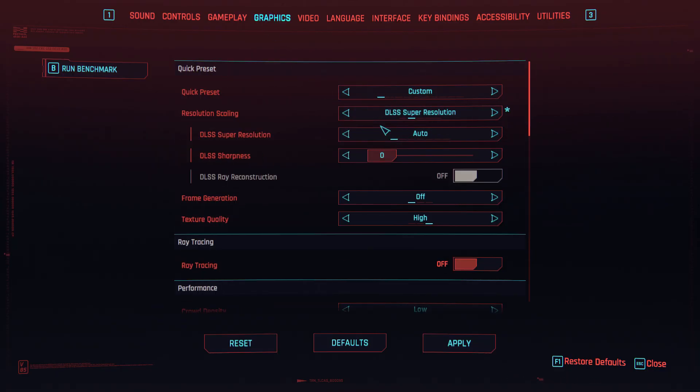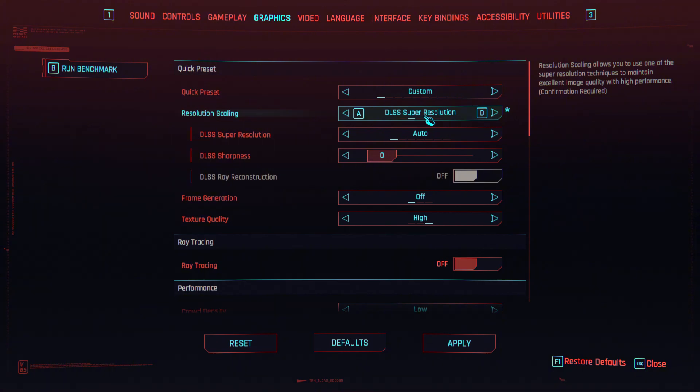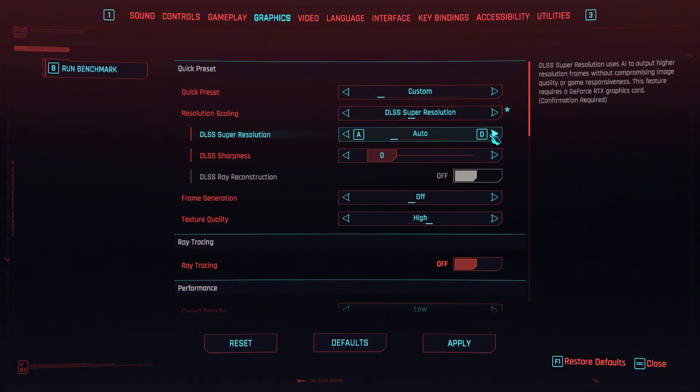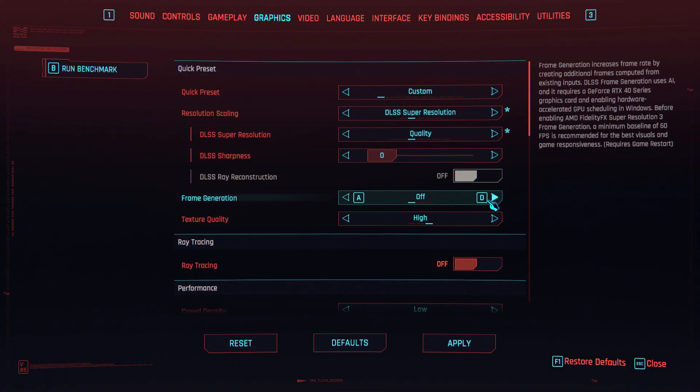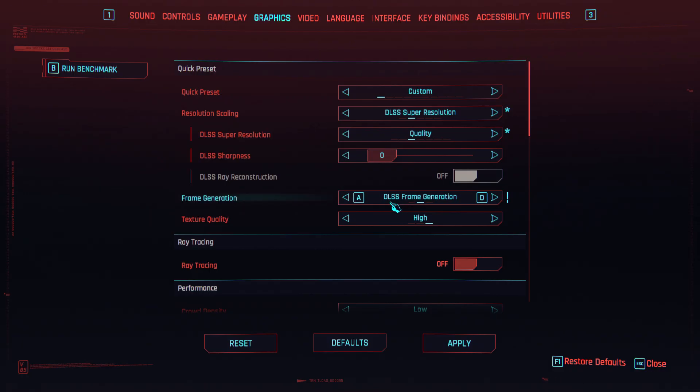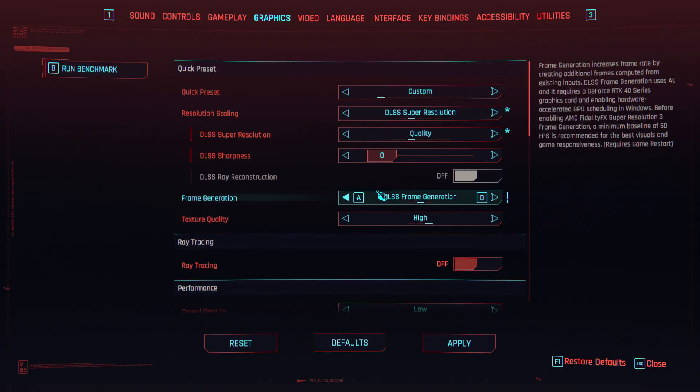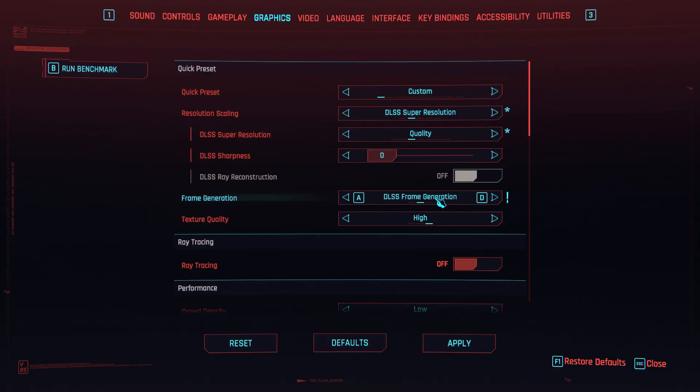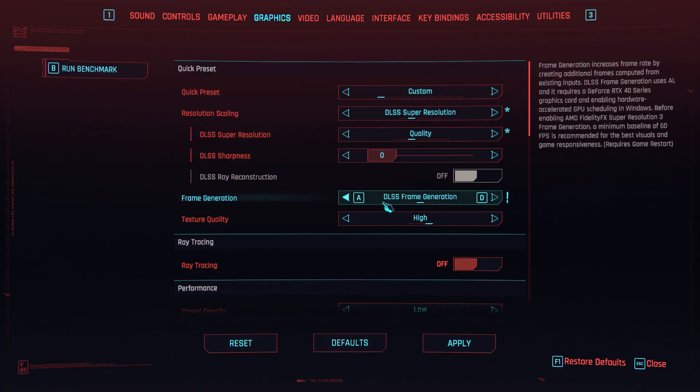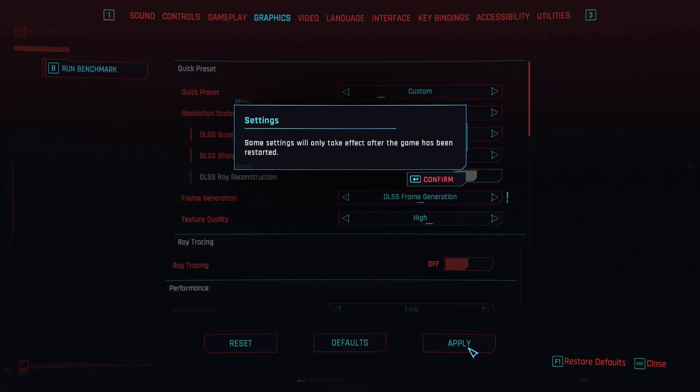When you go to graphics settings, now you can choose DLSS as the upscaler. And in the frame generation section, you can choose DLSS frame generation. We are going to use DLSS frame generation instead of FSR 3 frame generation. The game will ask you to restart the game.